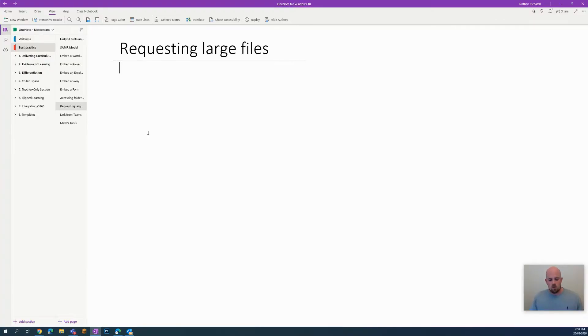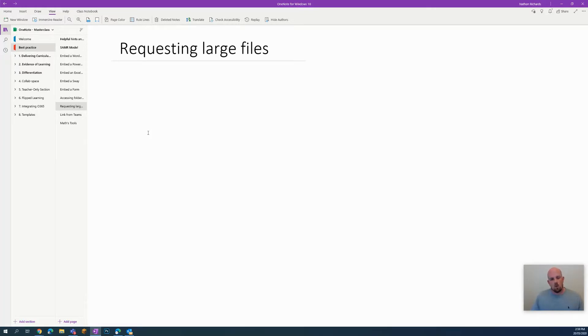Hi everyone, welcome to another episode of Everything OneNote. Today I'm going to show you how you can use OneNote to essentially request files.